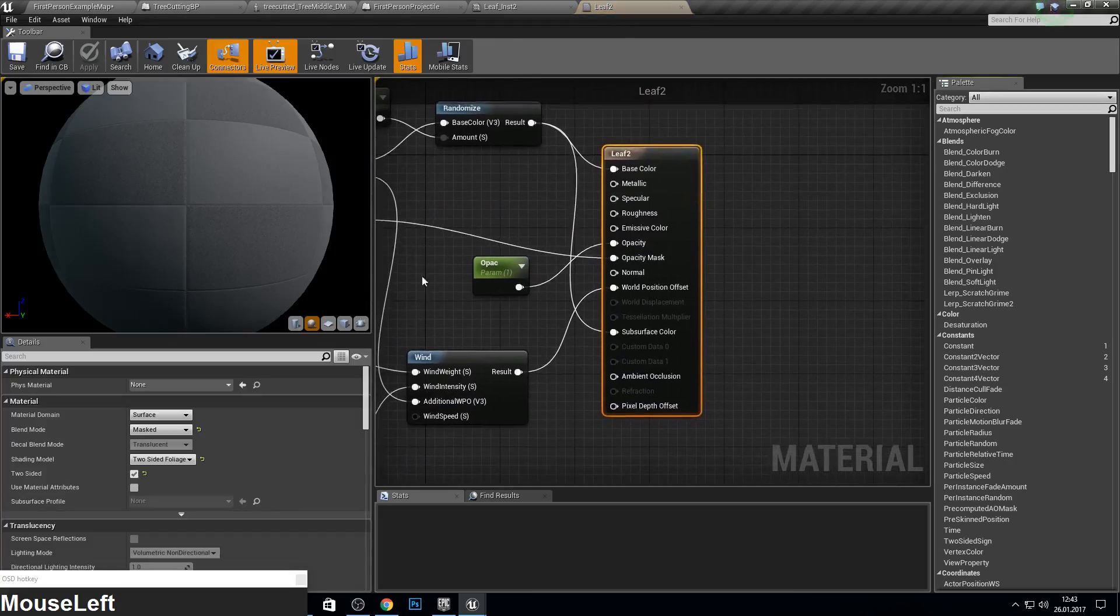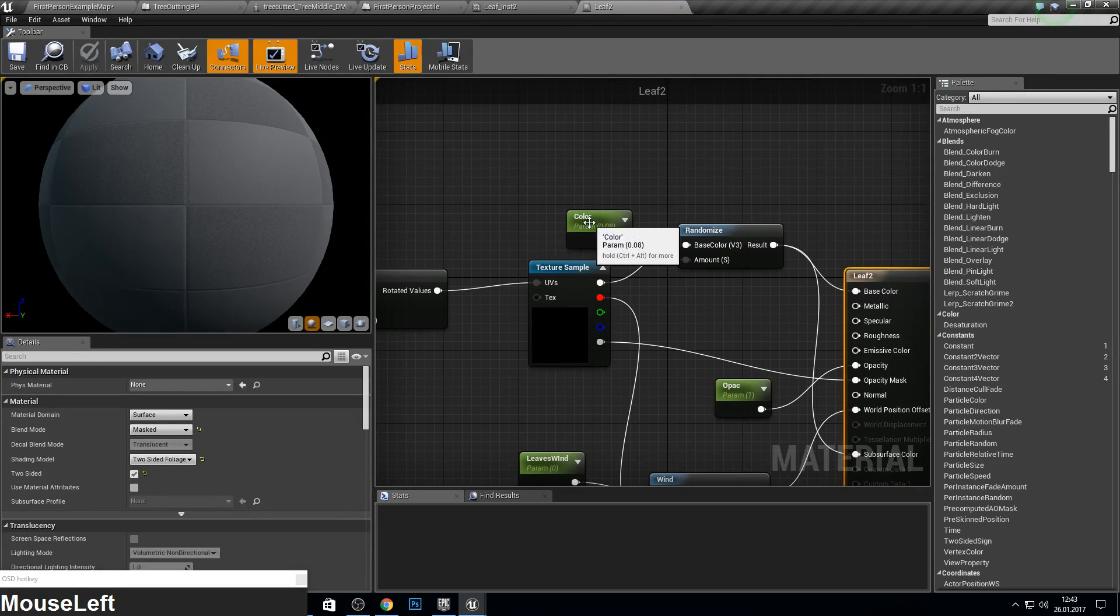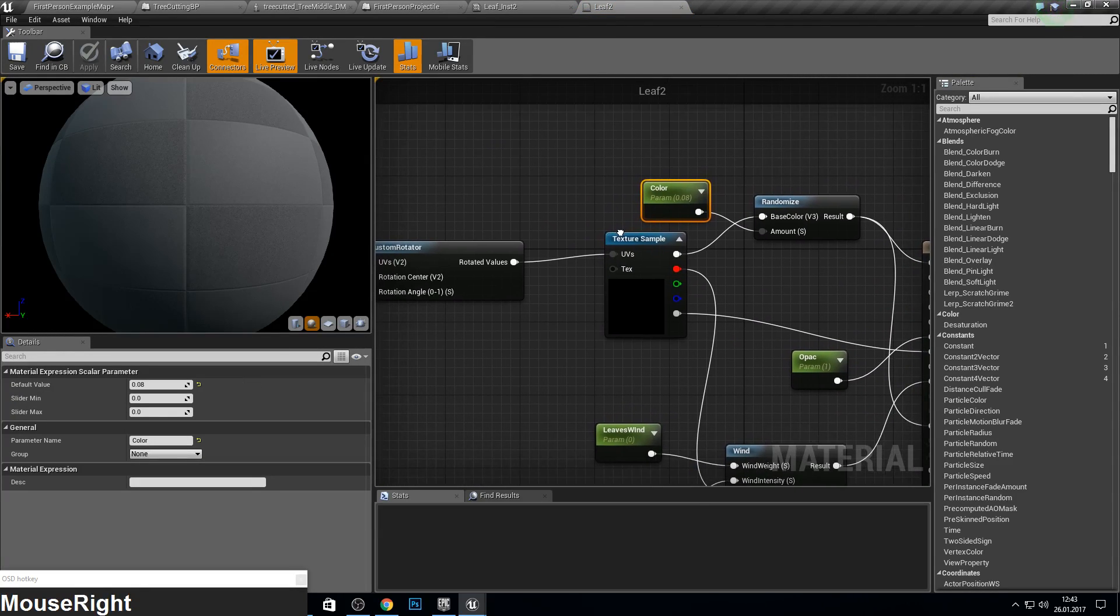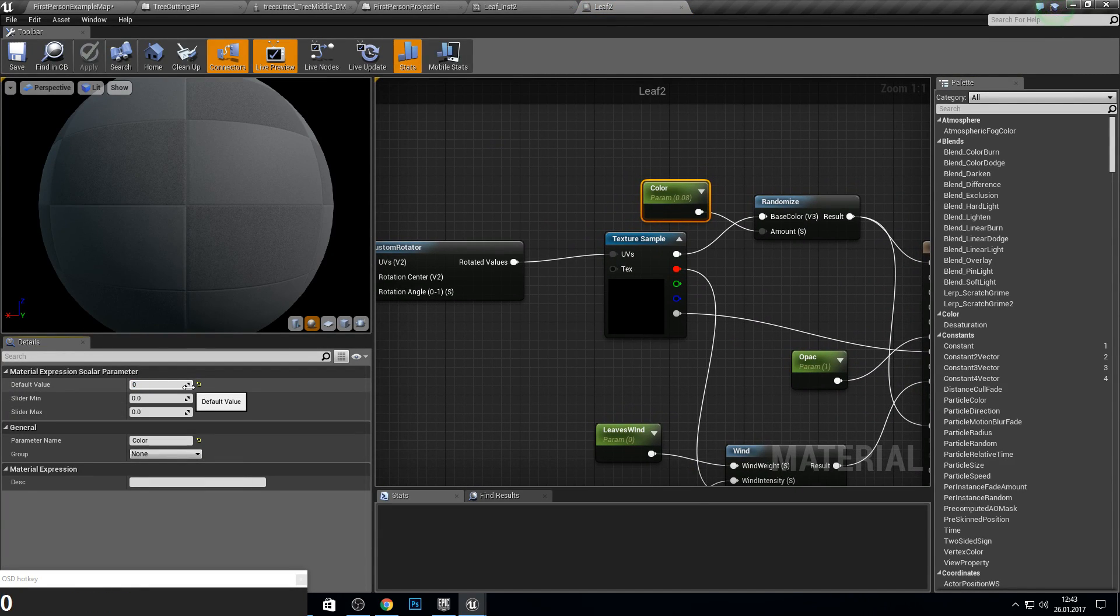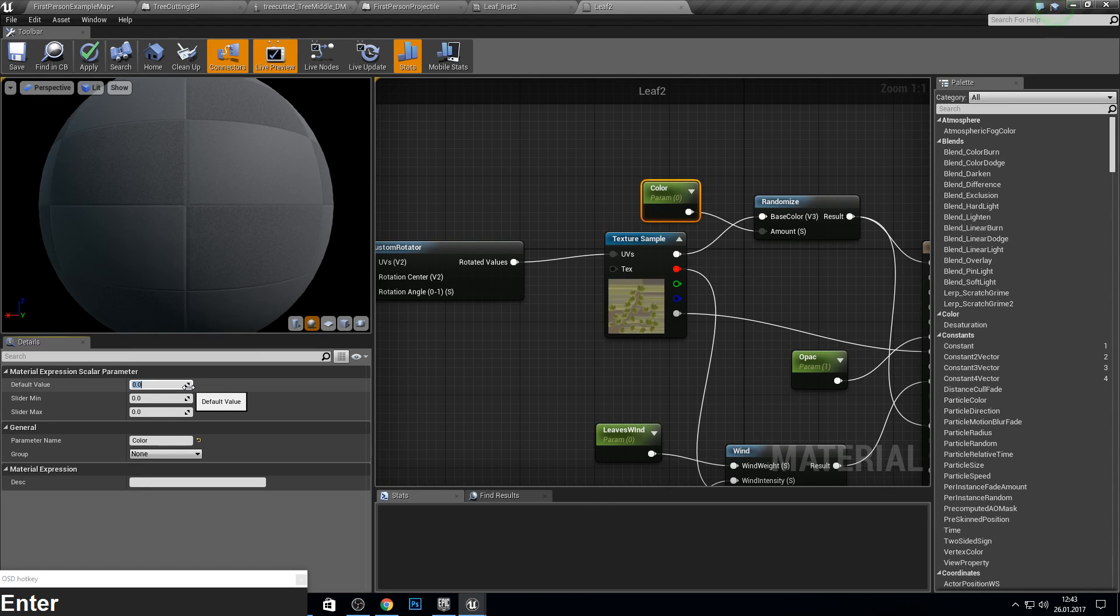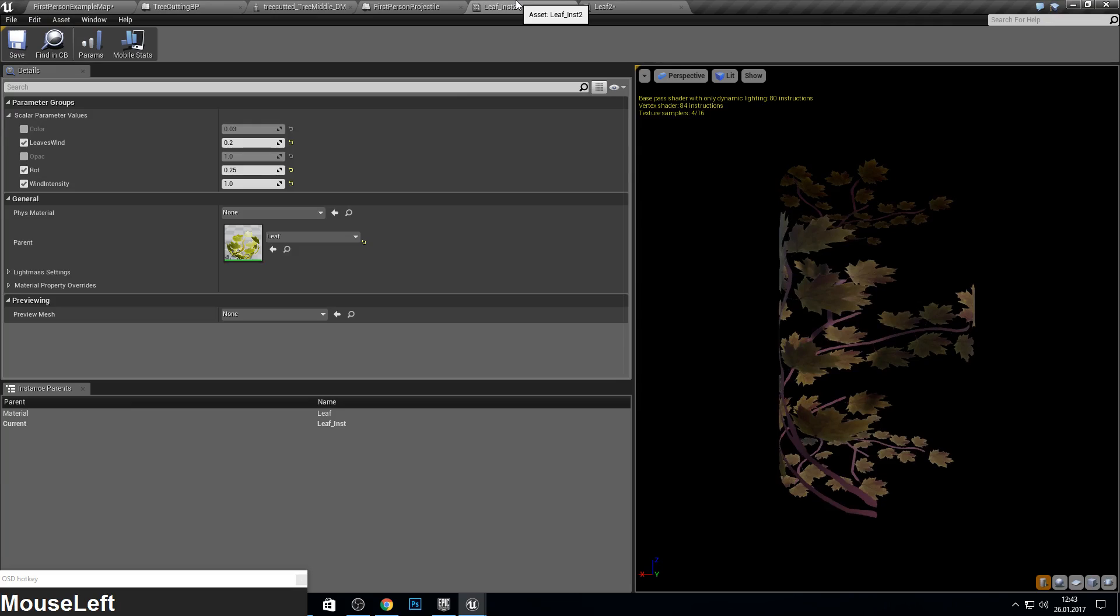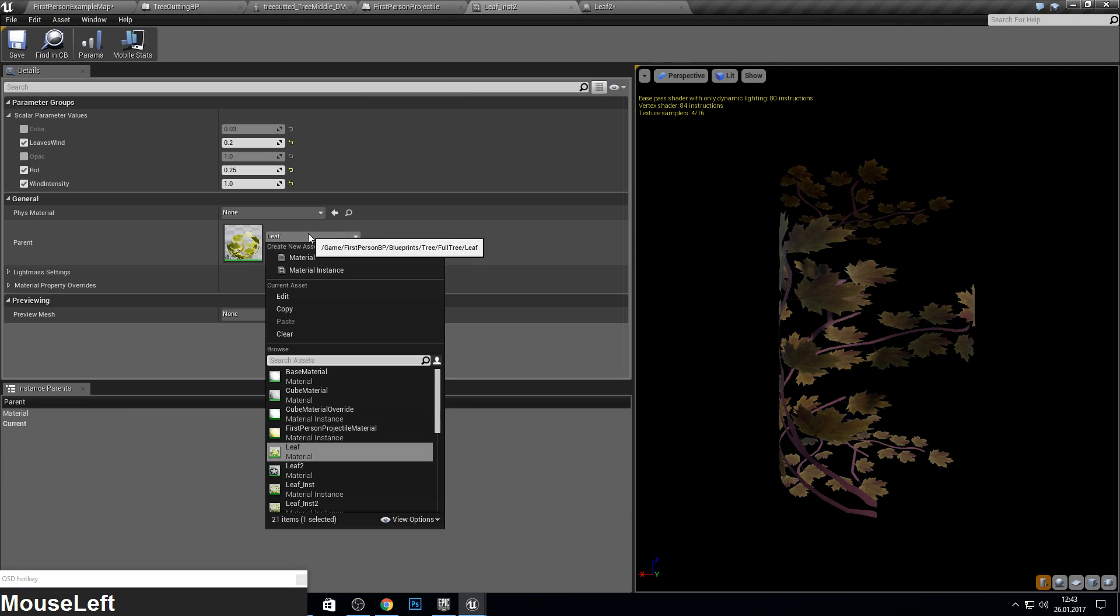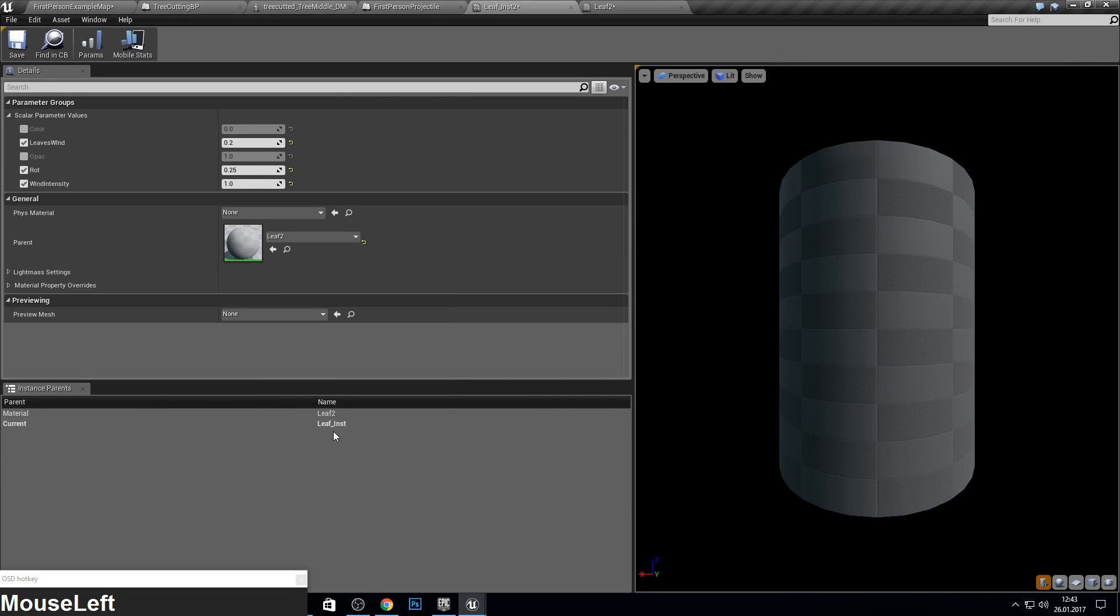So go into leaf two. This one a fixed value of zero or zero point zero one. I make this just zero. Go into leaf instant, pick here leaf two.